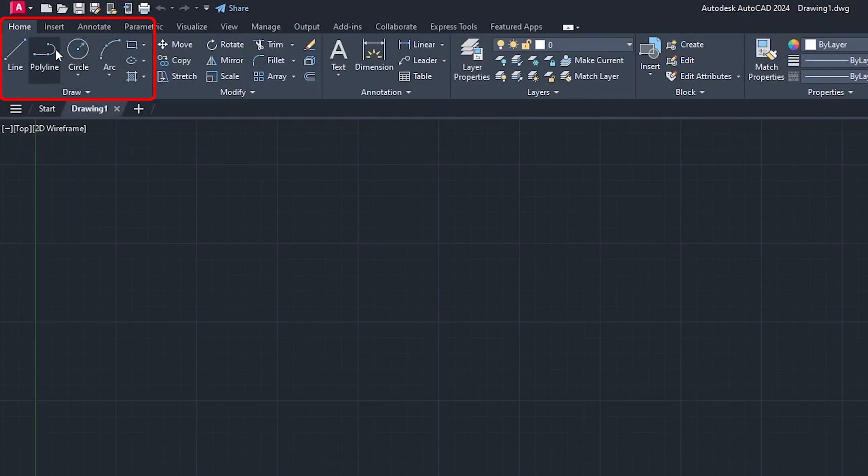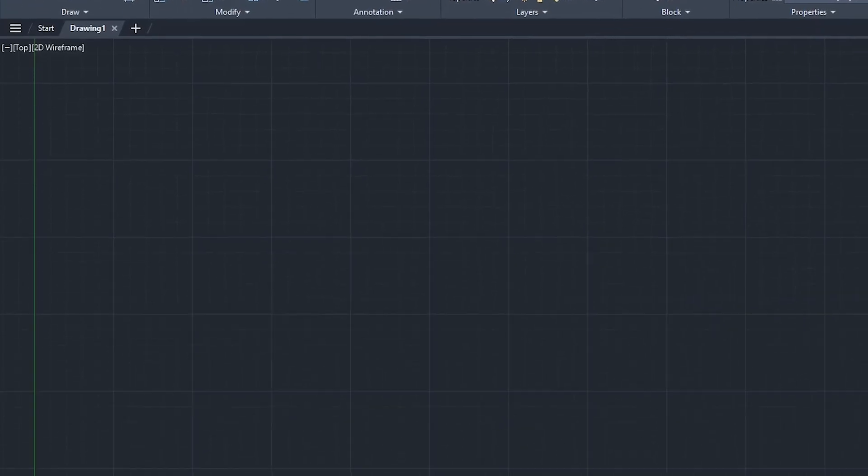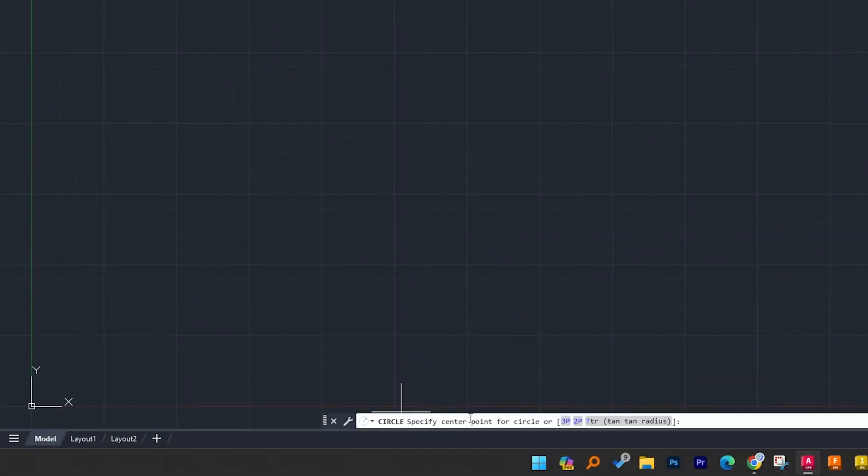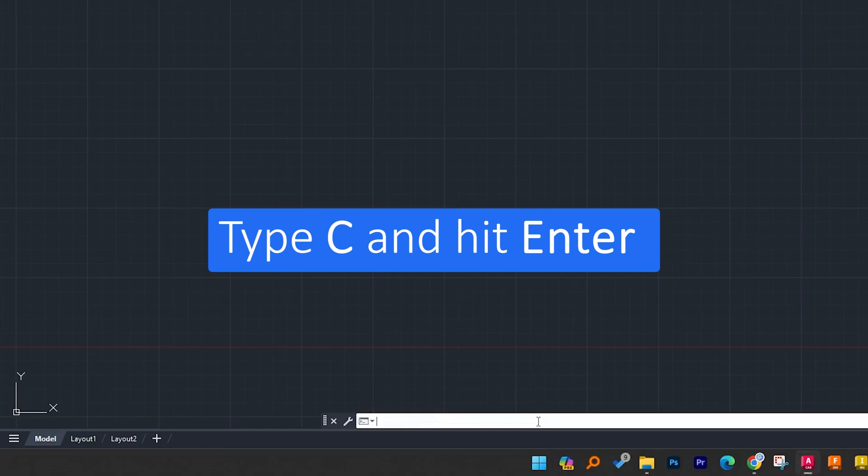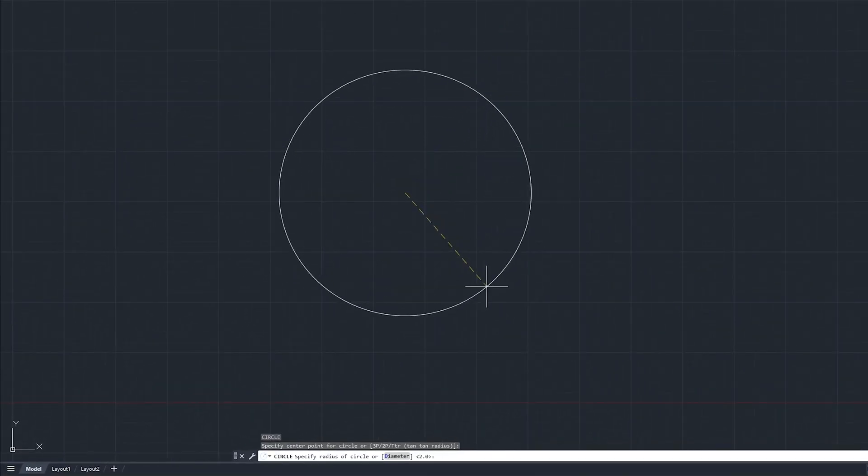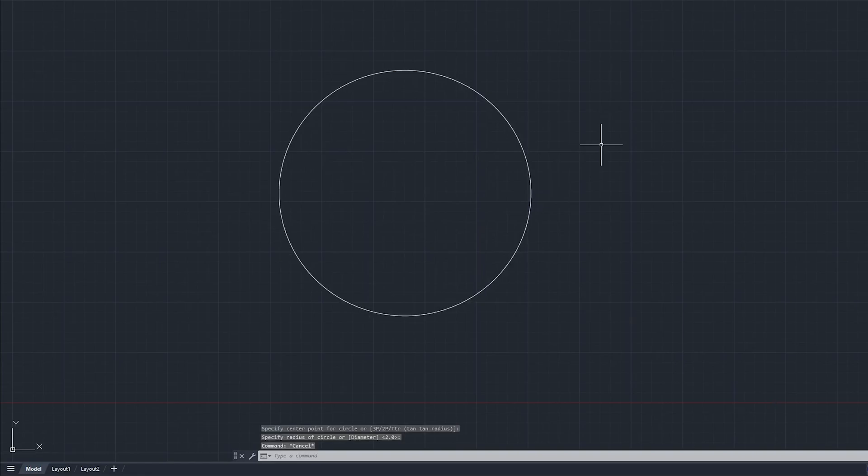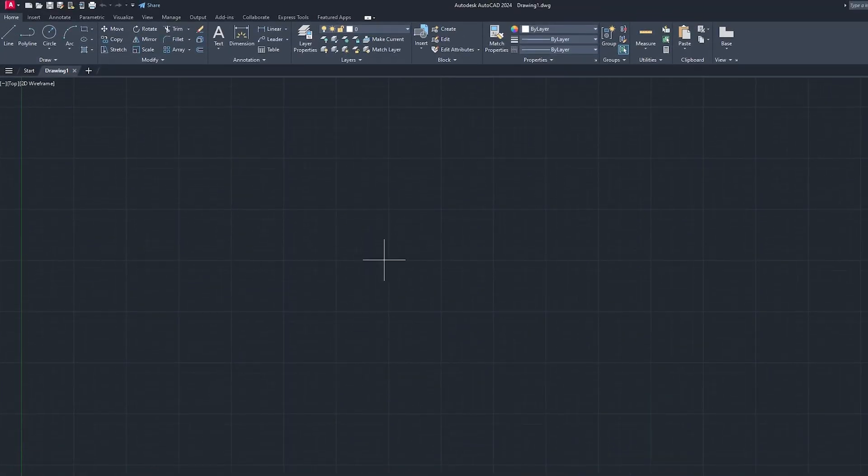Here you can see the third command is circle command. Just click on it and in the command bar you will see that circle command is now activated. If I talk about the shortcut of circle, you can also enable circle by typing C and Enter.